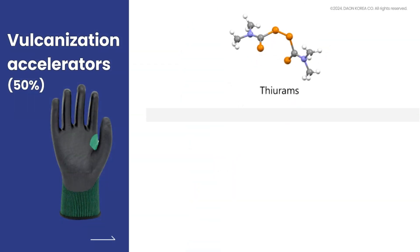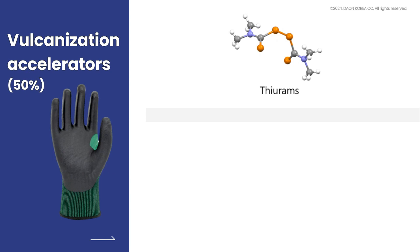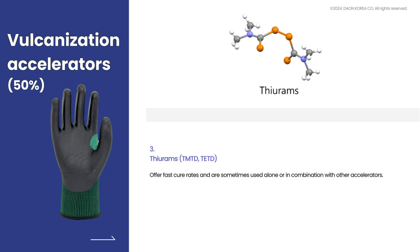Thiurams offer fast cure rates and are sometimes used alone or in combination with other accelerators.